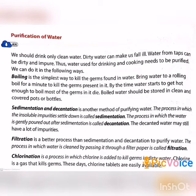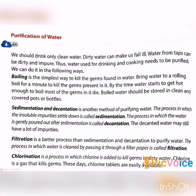The last method is chlorination. Chlorination is a process in which chlorine is added to kill germs in dirty water. Chlorine is a gas that kills germs. These days, chlorine tablets are also easily available.